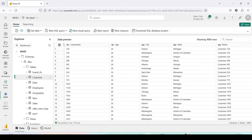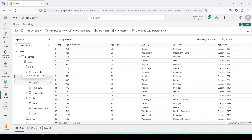The only thing you want is to create the same semantic model, and you might have hundreds of measures, calculations, and relationships in that semantic model. You cannot do all that manually, so how do you go ahead and do that? For that, you can take help from ALM Toolkit.